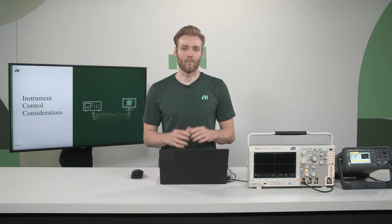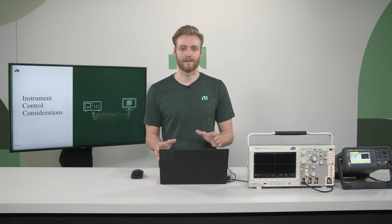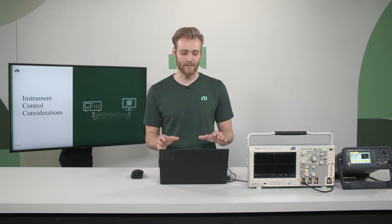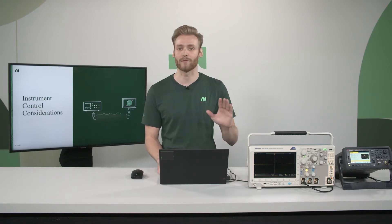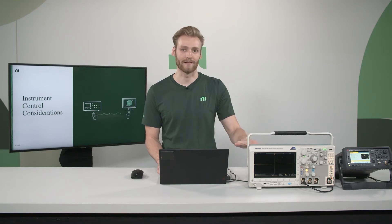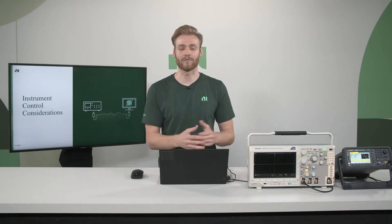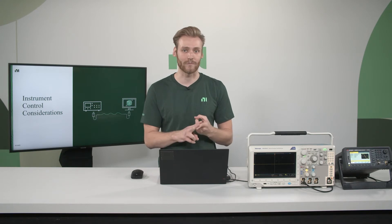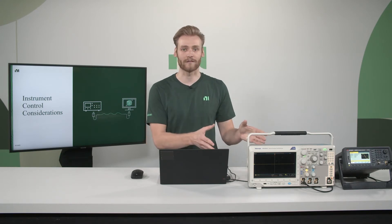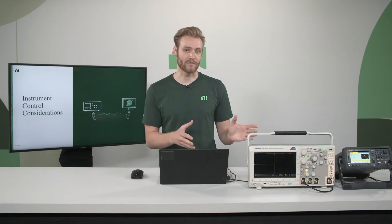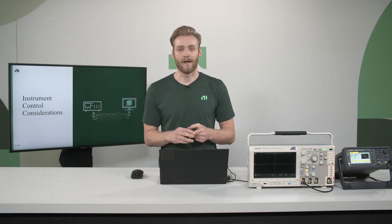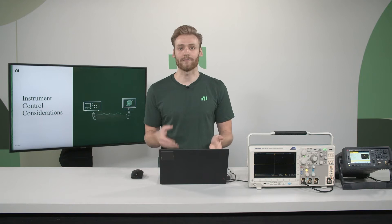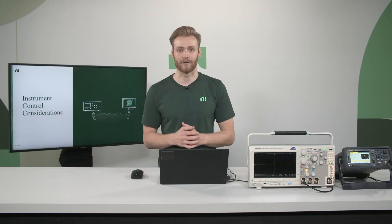When you're actually going through and trying to think about how you want to control your instrument, the first step is to think how you're going to actually physically communicate between your development PC and your instrument. With modern instruments, it's pretty simple. They're most often controlled over Ethernet and USB, similar to this Tektronix oscilloscope. But with older instruments, they often use GPIB and serial. And since modern laptops and desktops don't have GPIB or serial ports, that could be an issue.